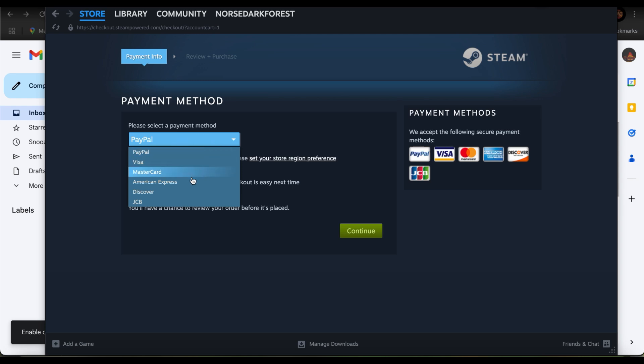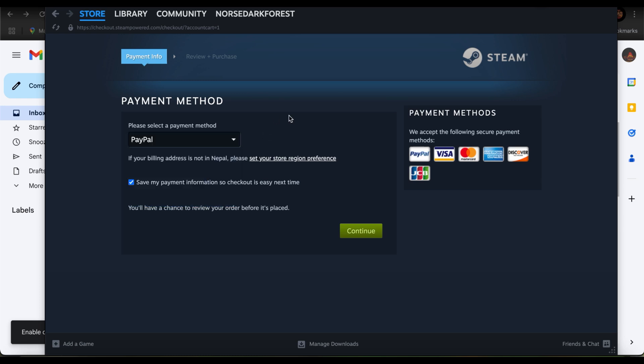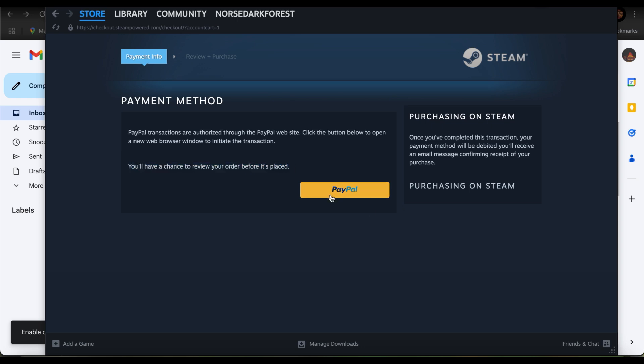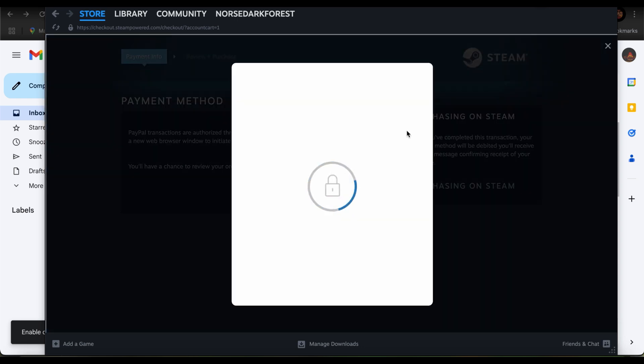I'm just going to select PayPal. If your billing address is not in Nepal or somewhere else, then you can also choose to set your store region preference. Tap on continue again. It says that you will have a chance to review your order before it's placed. I'm just selecting on PayPal over here since that is what I'm using to purchase it.